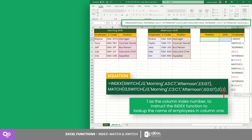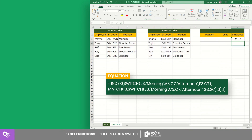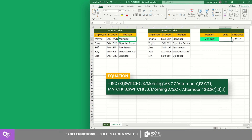Lastly, one is the column index number to instruct the INDEX function to look up the name of employees in column one. Let's hit Enter — as seen in the demonstration, the counter was able to return a correct value for every selected field.